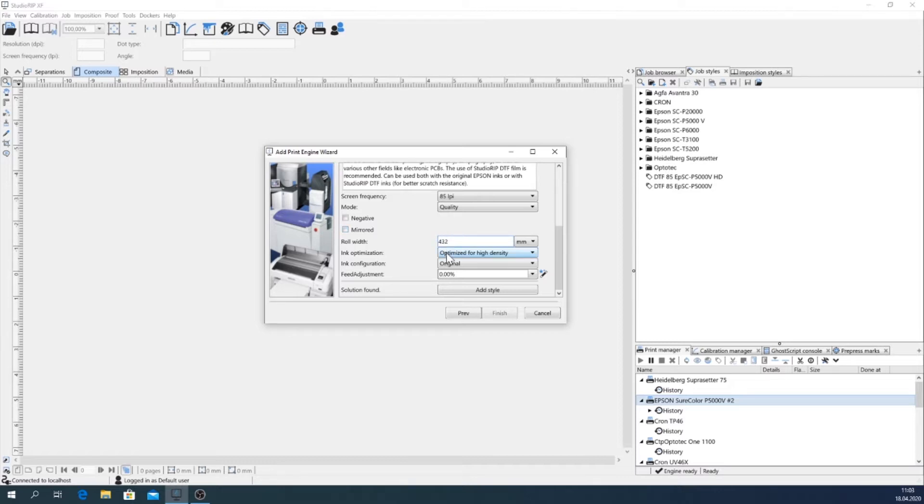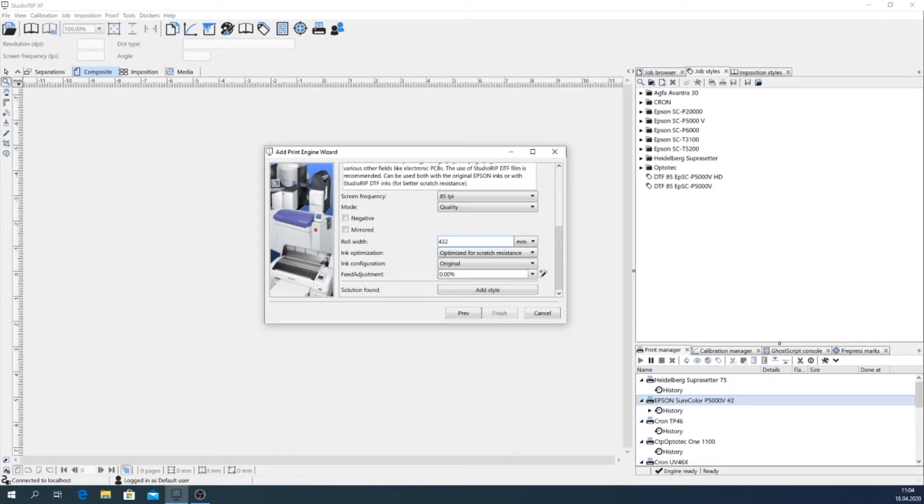And I need the film which is scratch resistant, that means that I will use photo black ink.